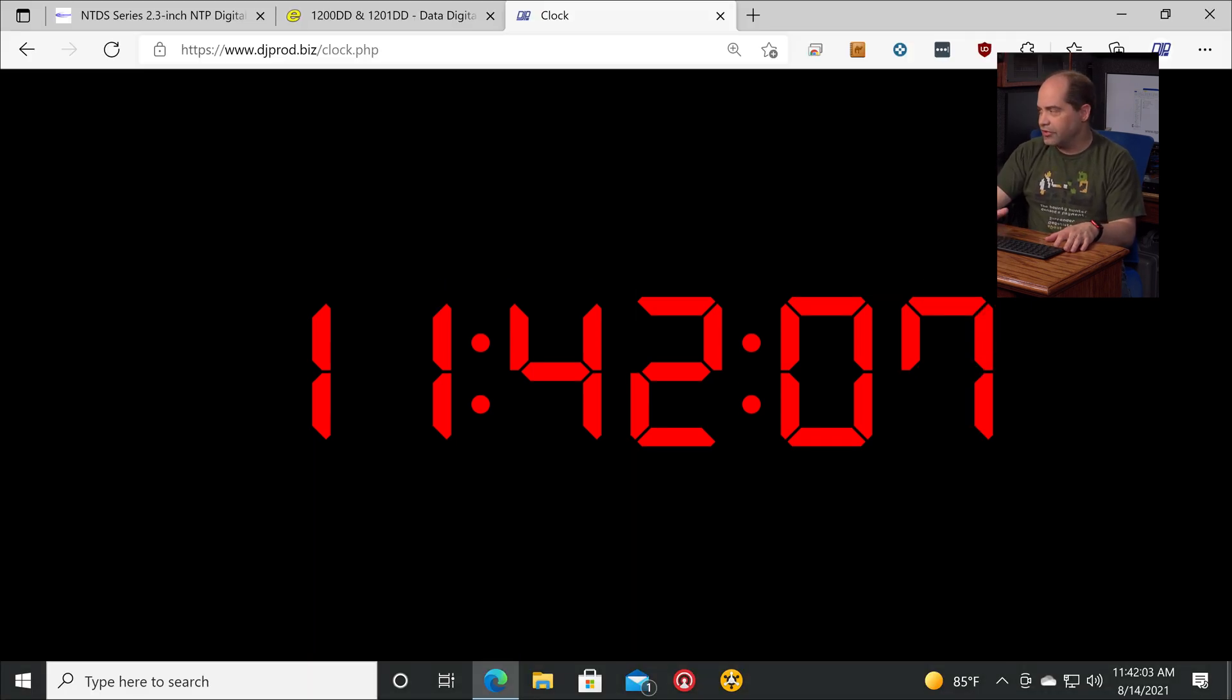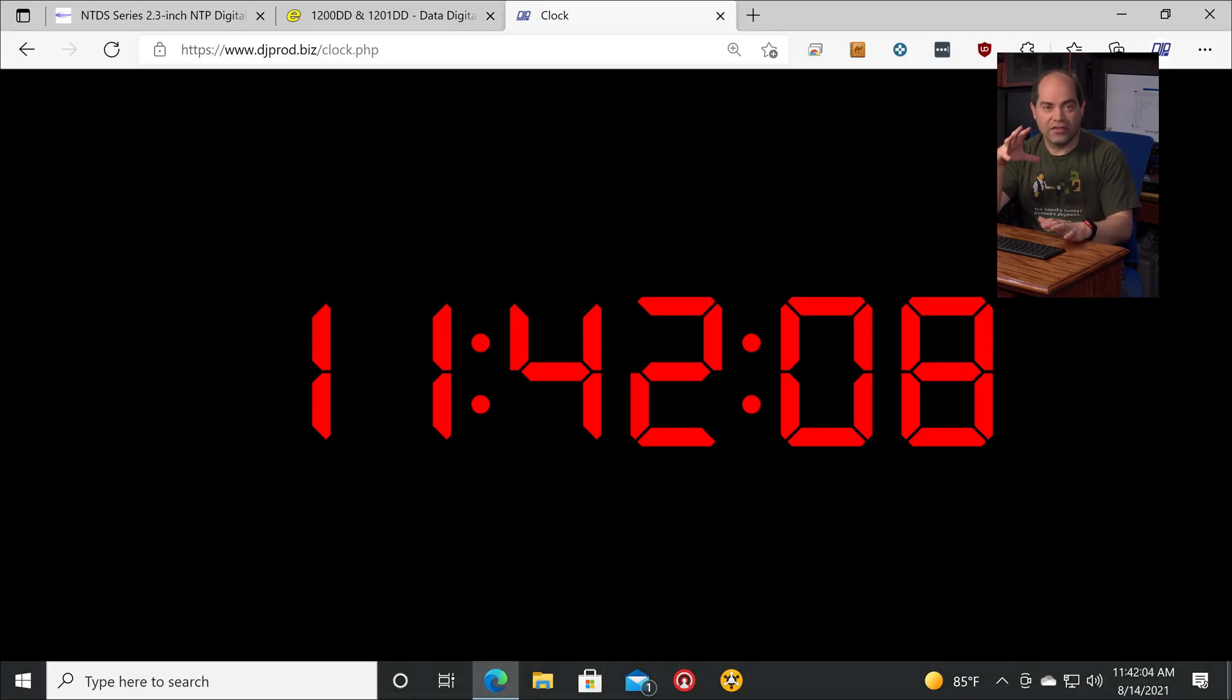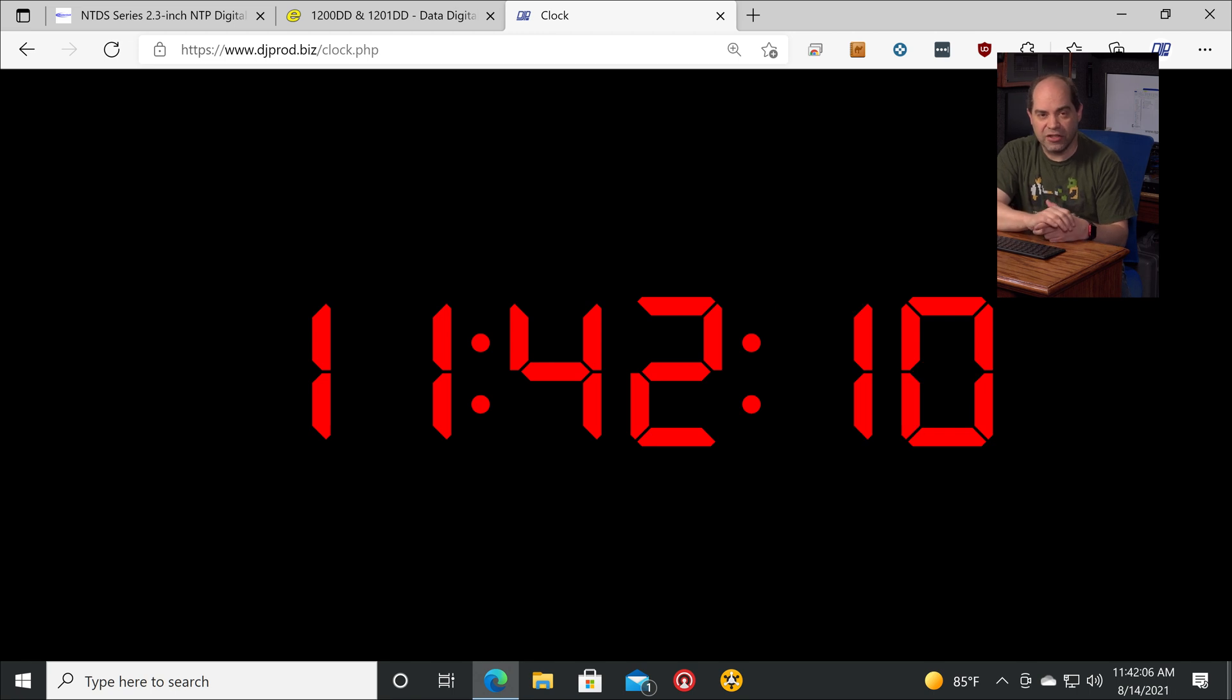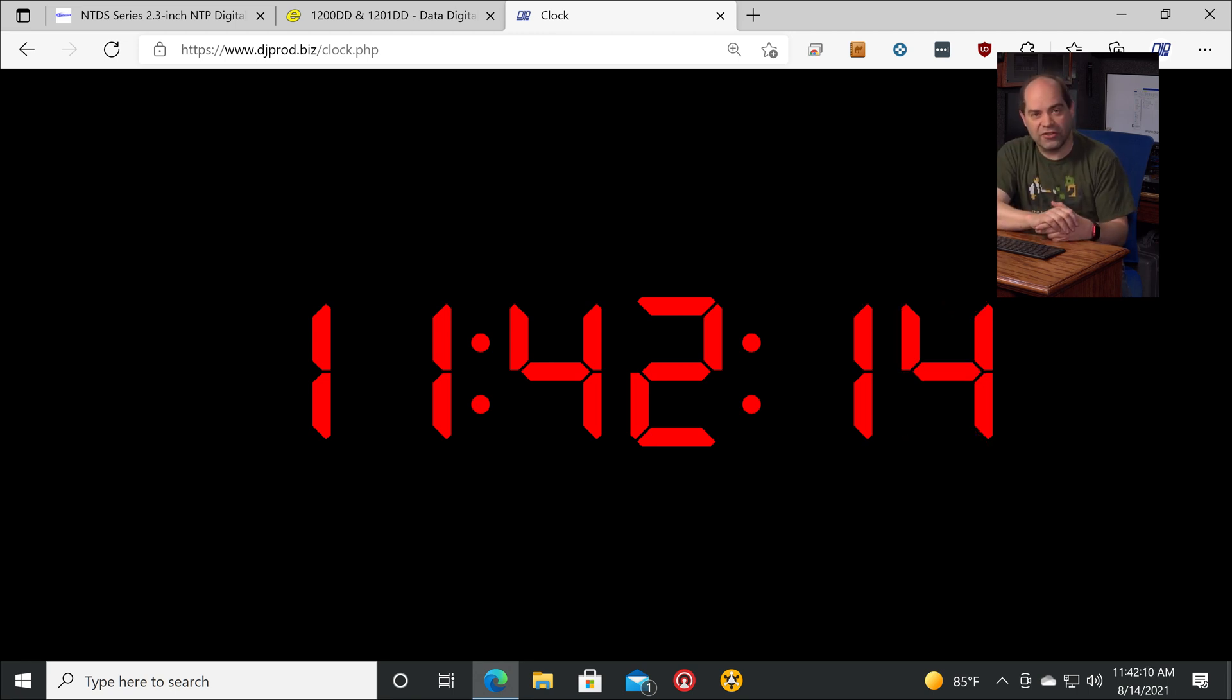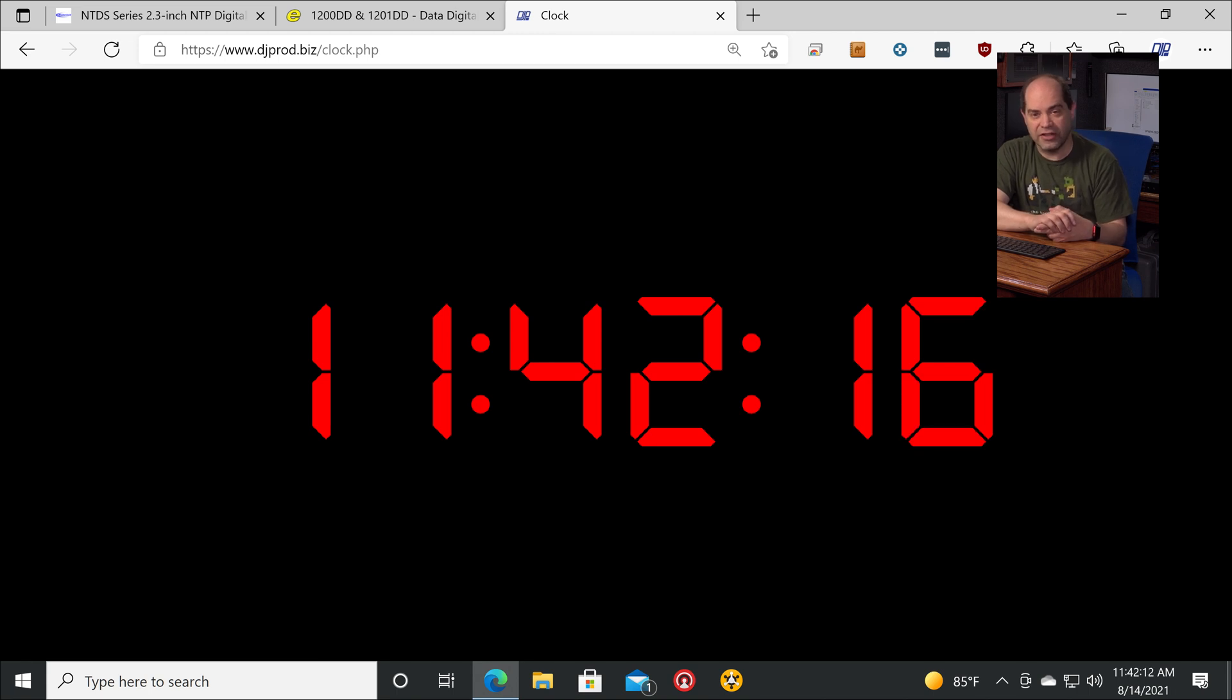I'll tell you a little bit more about what's going on behind the scenes here. So this, as I mentioned, is actually being synchronized to an NTP clock, and I've taken a lot of pains and precautions in order to make sure that this is very, very highly accurate.